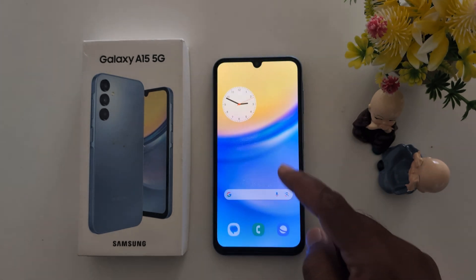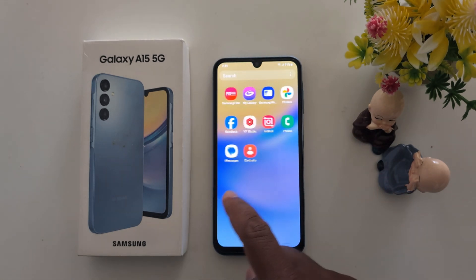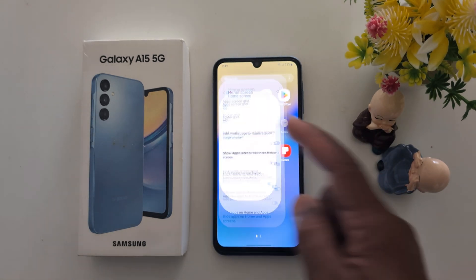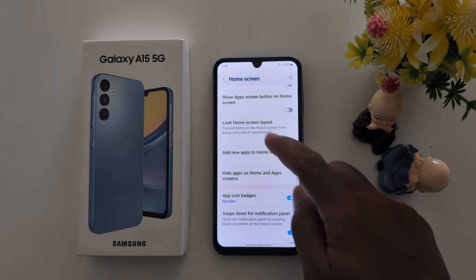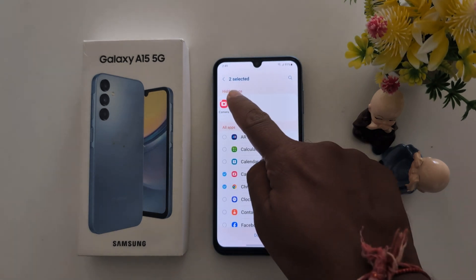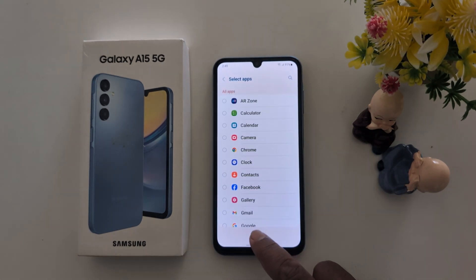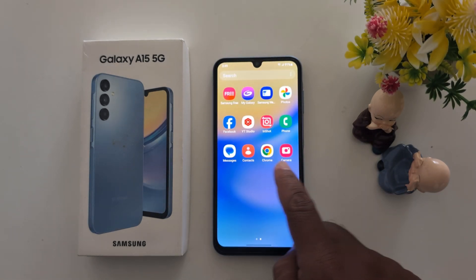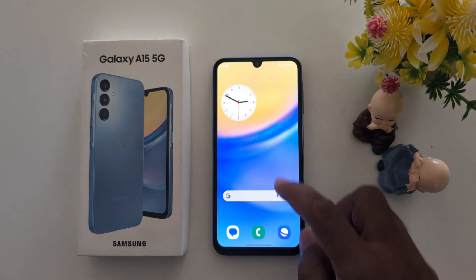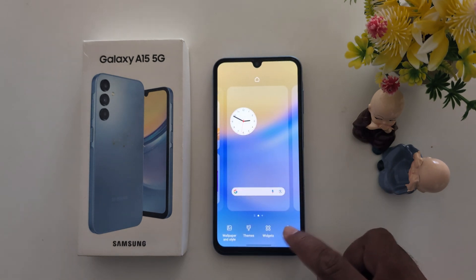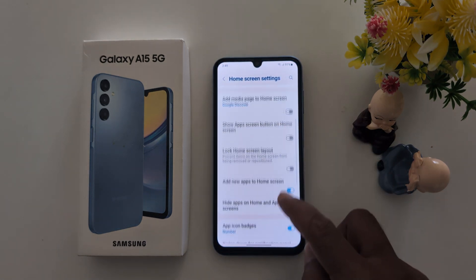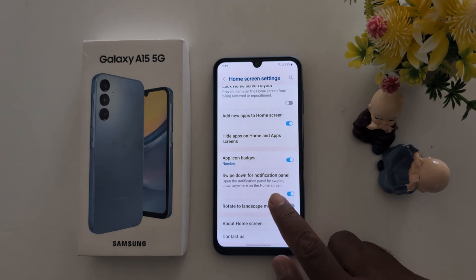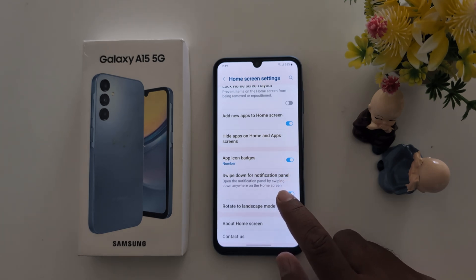Tap Done. Now open the home screen or app drawer and you can't find the applications you hid. To get them back, go to Hide Apps, tap the minus icon, then tap Done. Now open the app drawer and at the bottom you can find the hidden applications you recently unhid.